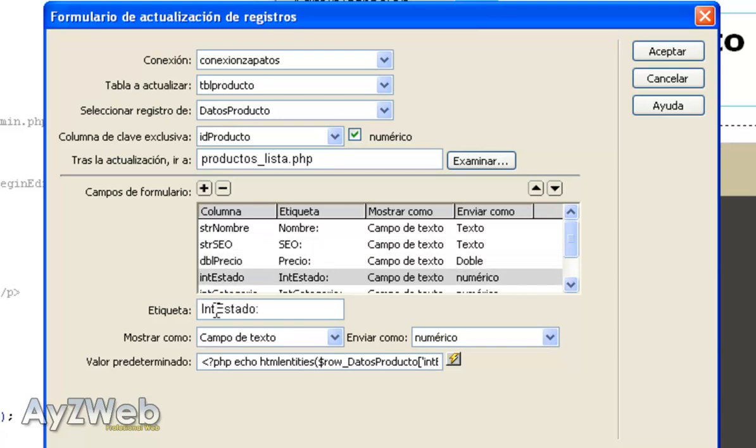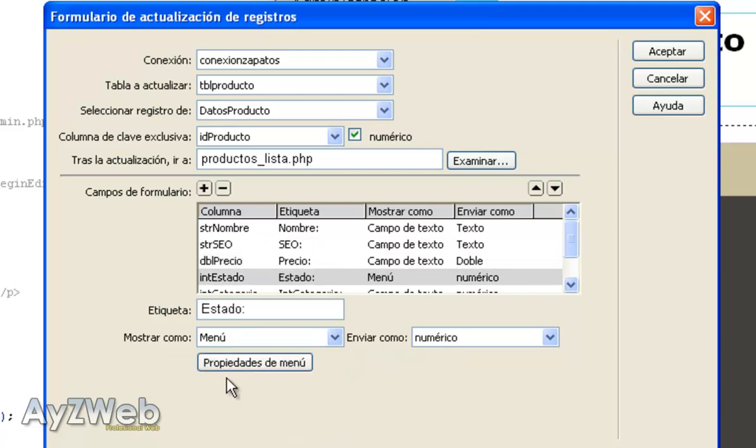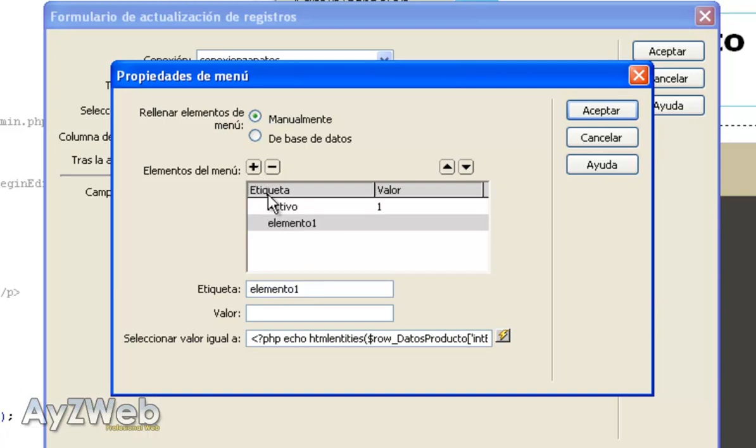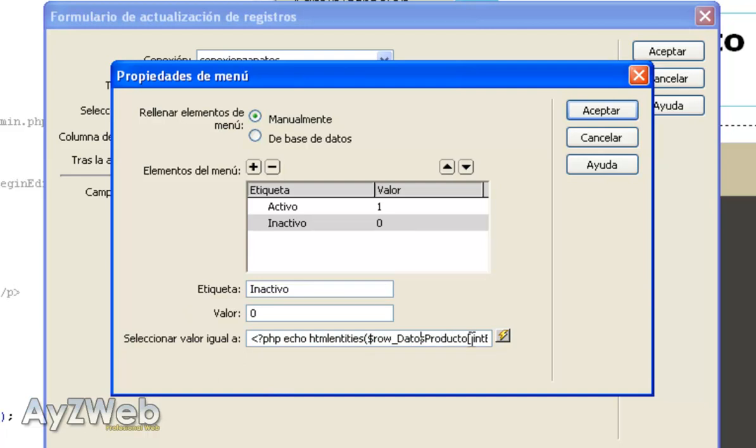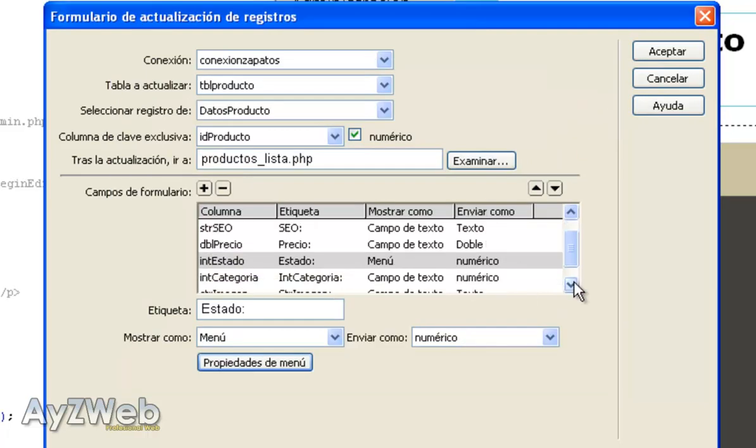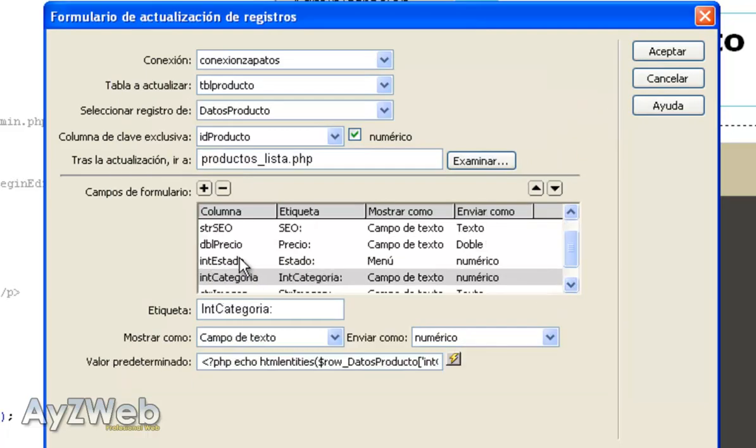We go to menu properties. We put active one, inactive zero. And here it says select value equal to blah blah blah. This string is telling us that when we open this product and this menu appears, the product will appear as active or inactive depending on its status in the database. Now you will see it. It is in status. I accept.